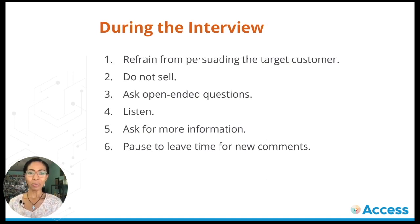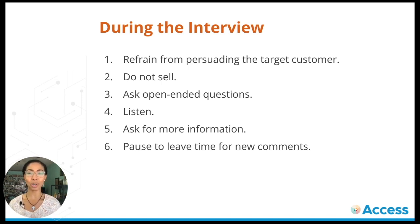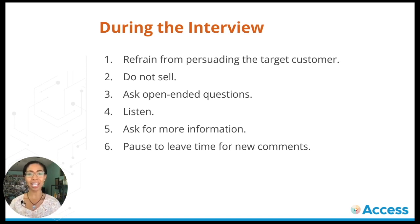During the actual interview, refrain from persuading the customer. Don't try to get them to think that your product is the best solution. Don't sell. Ask your open-ended questions, listen, ask for more information, and pause and leave time for new comments.